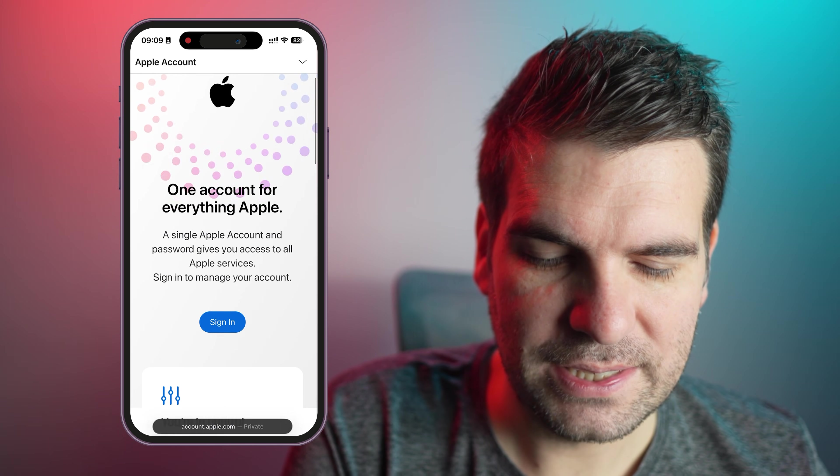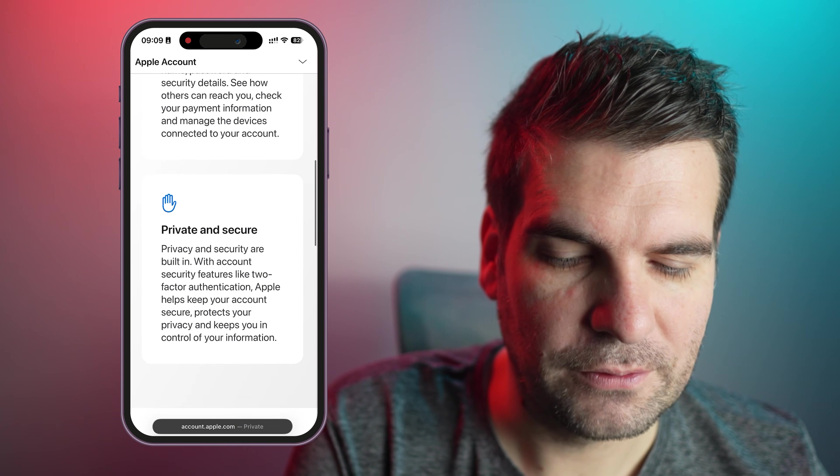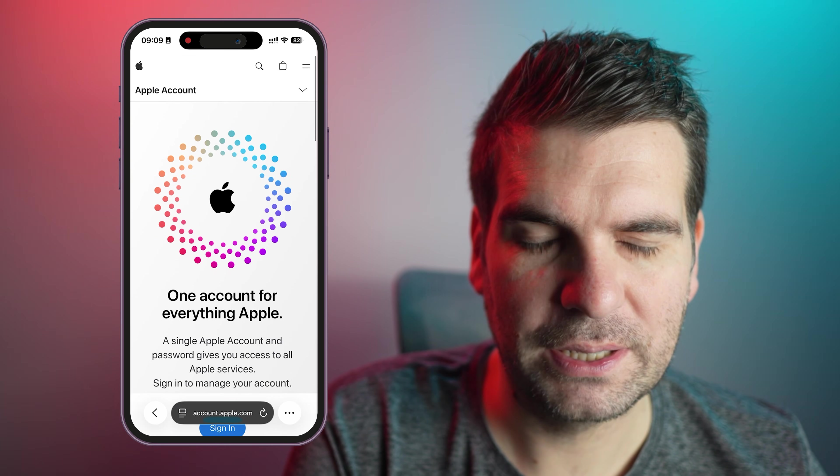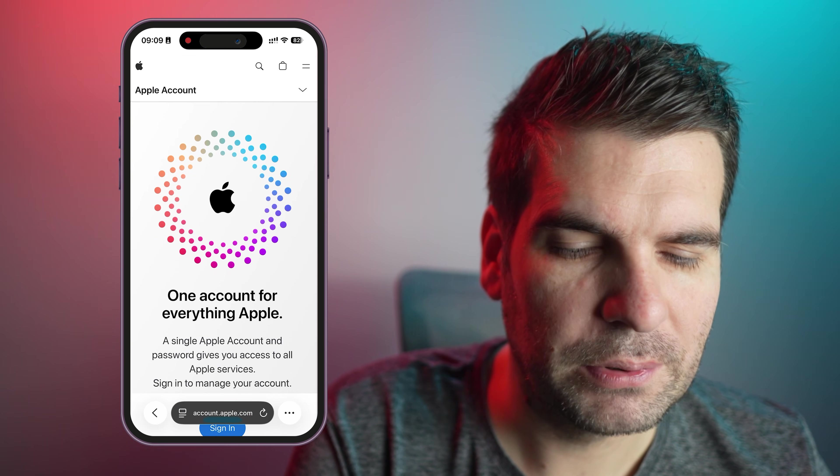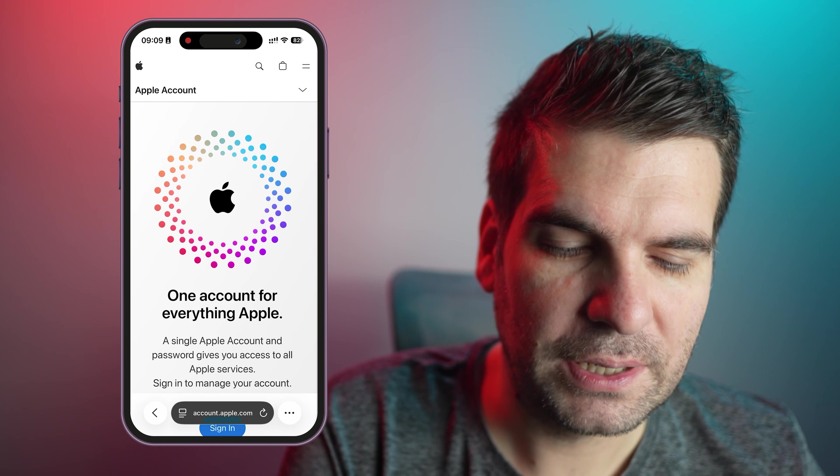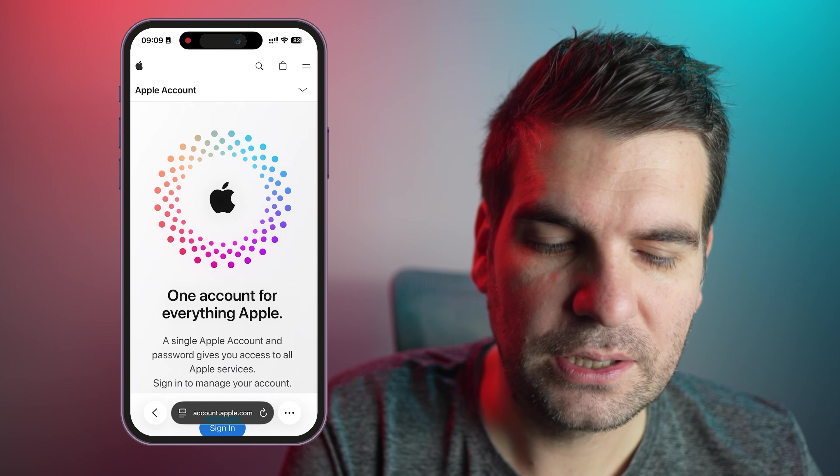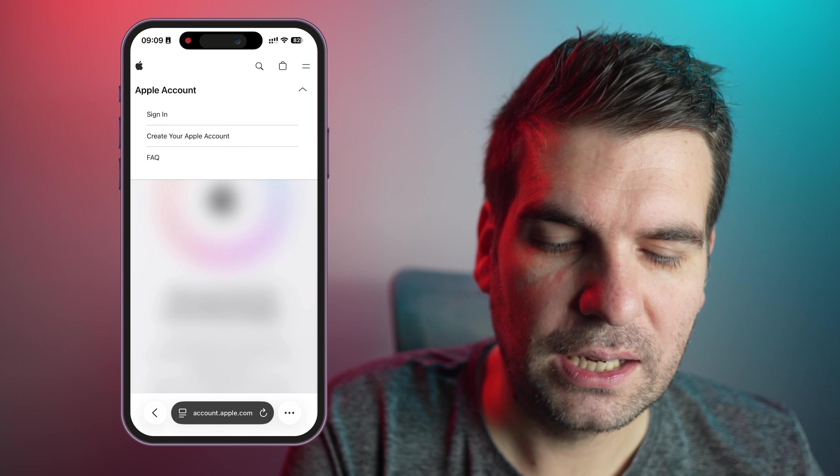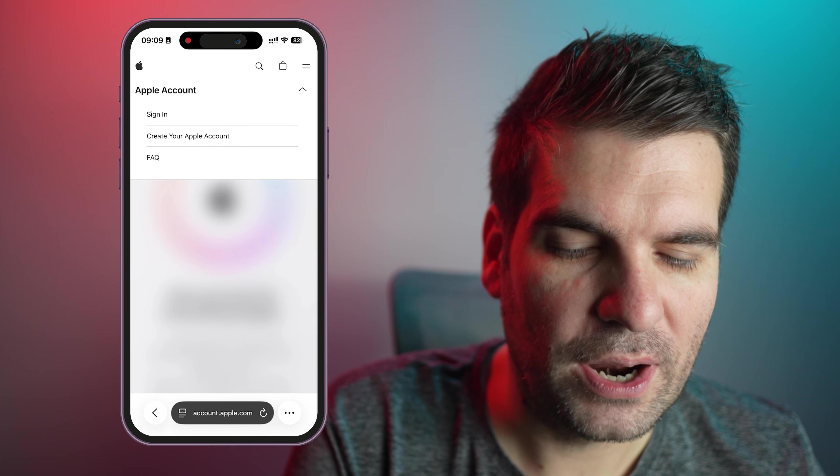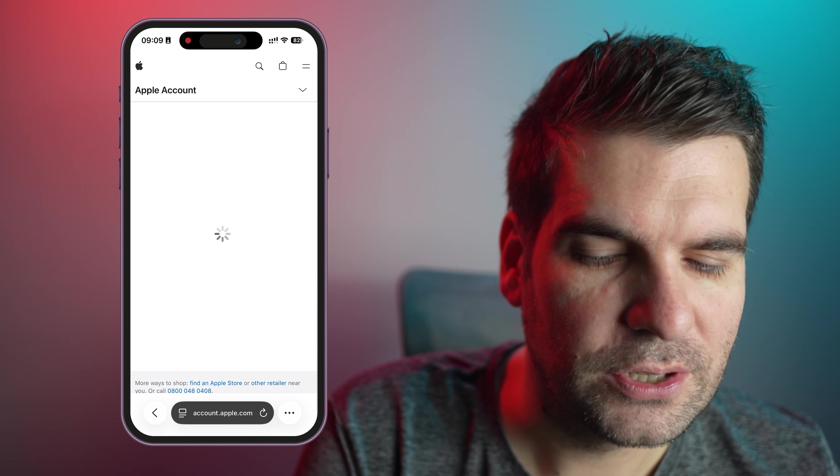Now, this is where you would essentially sign in or manage your account. But we want to create a new Apple account, a new Apple ID. So up here where it says Apple account, there's a little arrow pointing down, click on that. And then here you can see it says create your Apple account. We're going to click on that one just there.